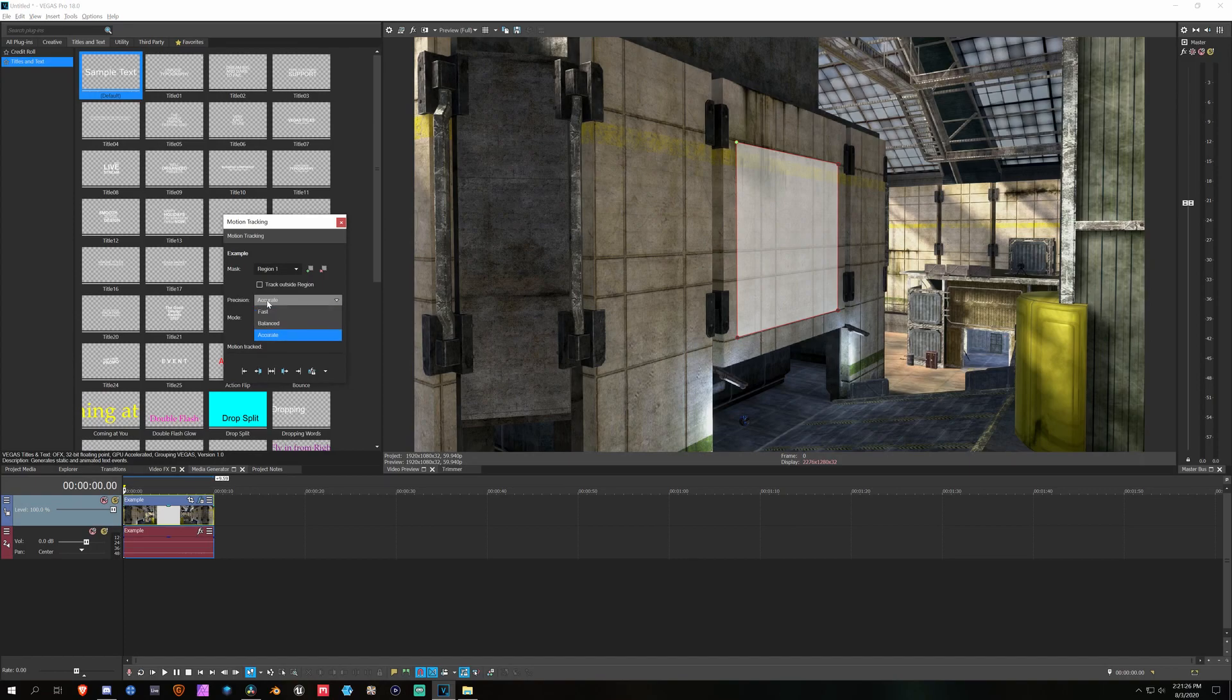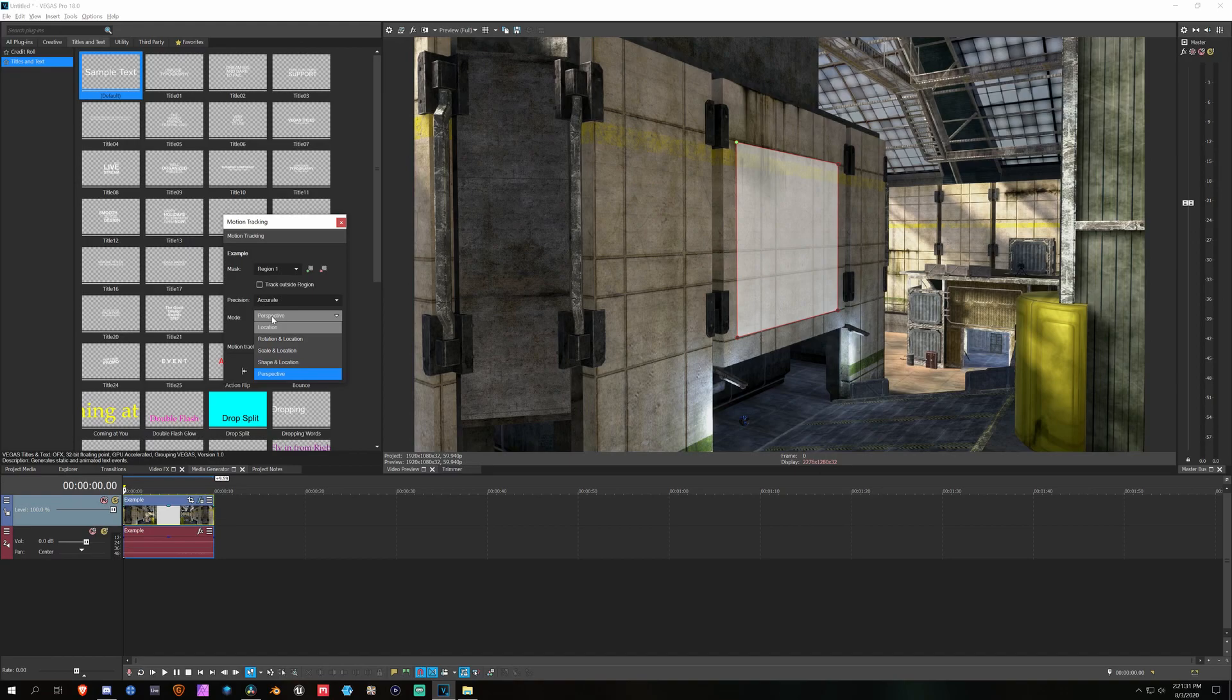Change your precision to accurate. My motion model for this footage is perspective, but you could change it depending on your type of footage, and then you could choose Track Full.